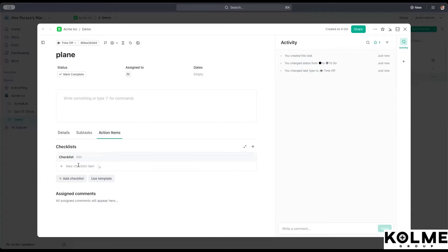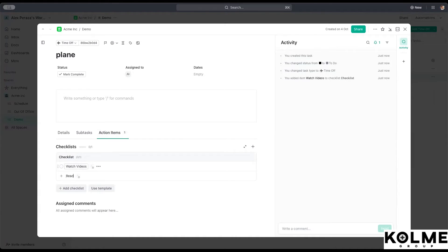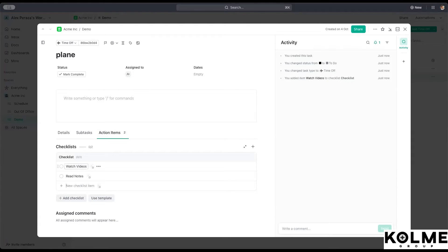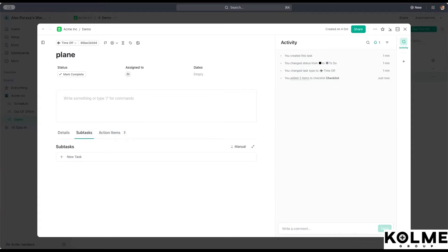We can make one that has many checklists. So for example, we can create a checklist in which we remind our employees to watch the videos, maybe read the notes. We can either set them up either as a checklist or we can set them up immediately as a subtask.